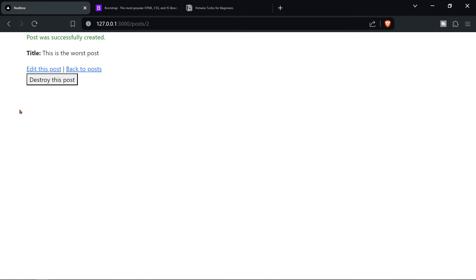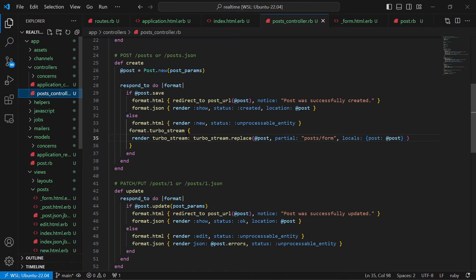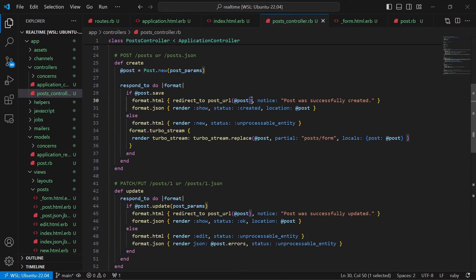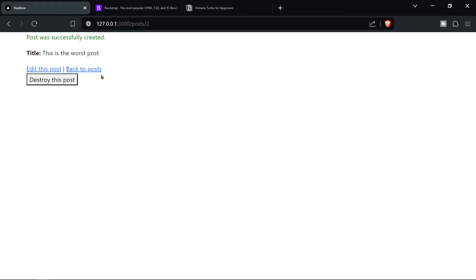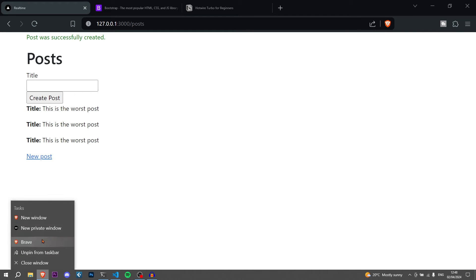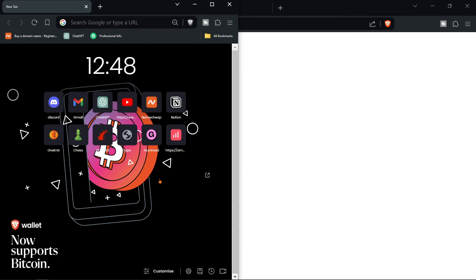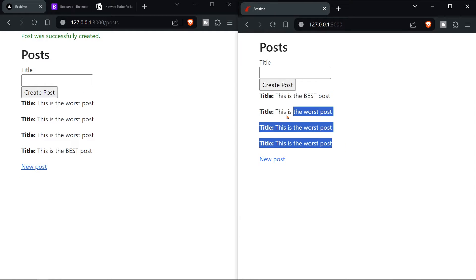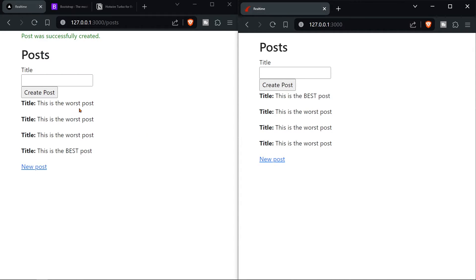The only problem is it redirects to a different page after creating a post. Fix this in the Posts controller create action: change 'redirect_to post_url(@post)' to 'redirect_to posts_path'. Now creating a post stays on the index page and updates automatically. Let's open a second browser to confirm — creating 'this is the best post' shows up on both browsers in real time.